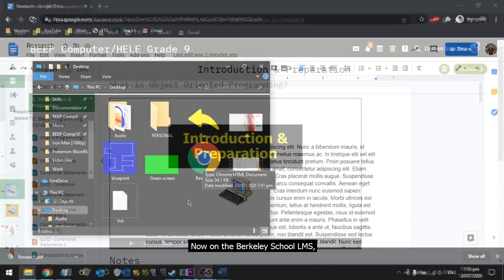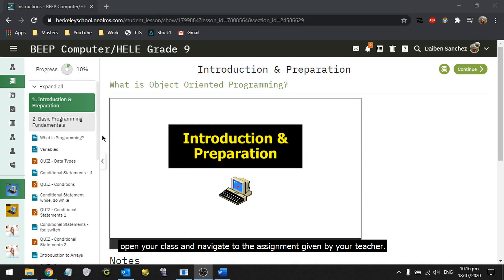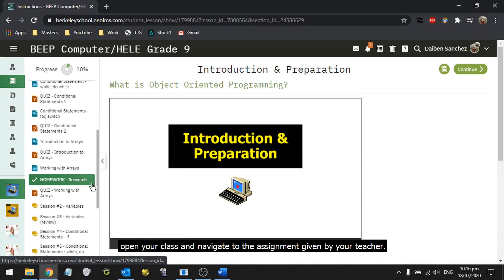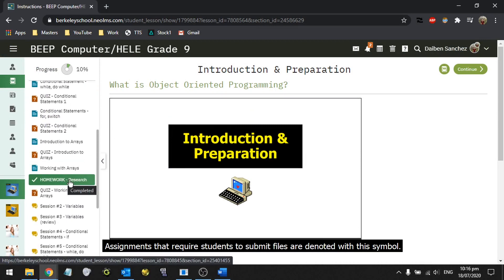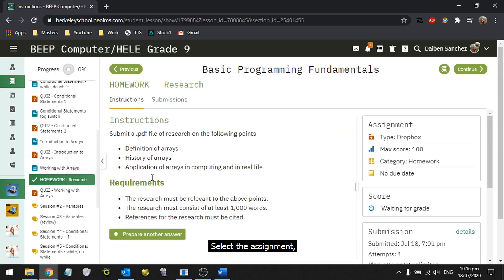Now, on the Berkeley School LMS, open your class and navigate to the assignment given by your teacher. Assignments that require students to submit files are denoted with this symbol. Select the assignment.